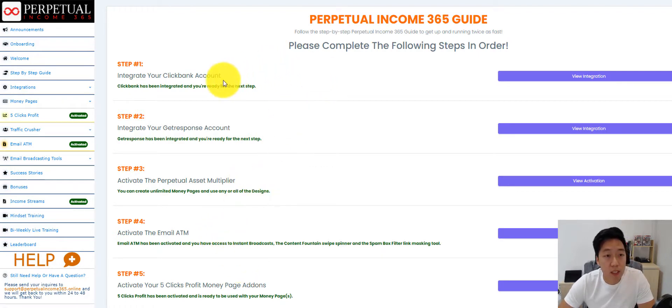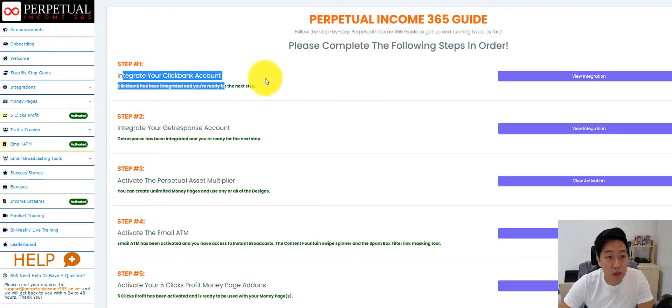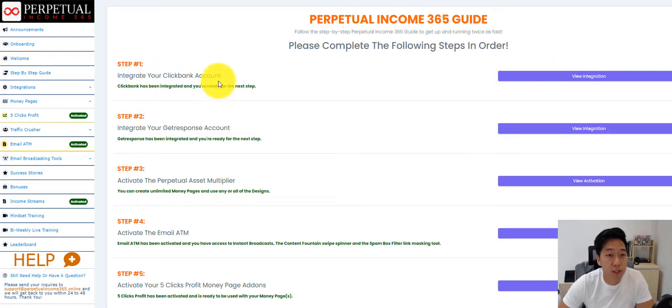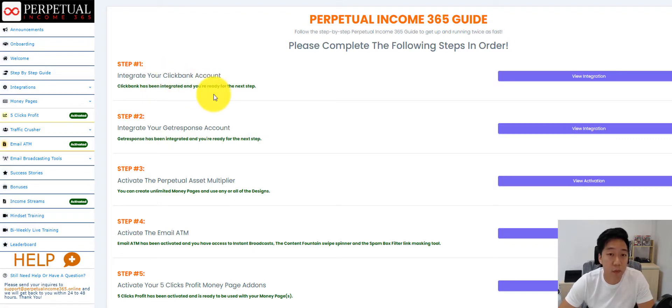Step one is to integrate their account. It can be either ClickBank, Digistore24, or Warrior Plus.